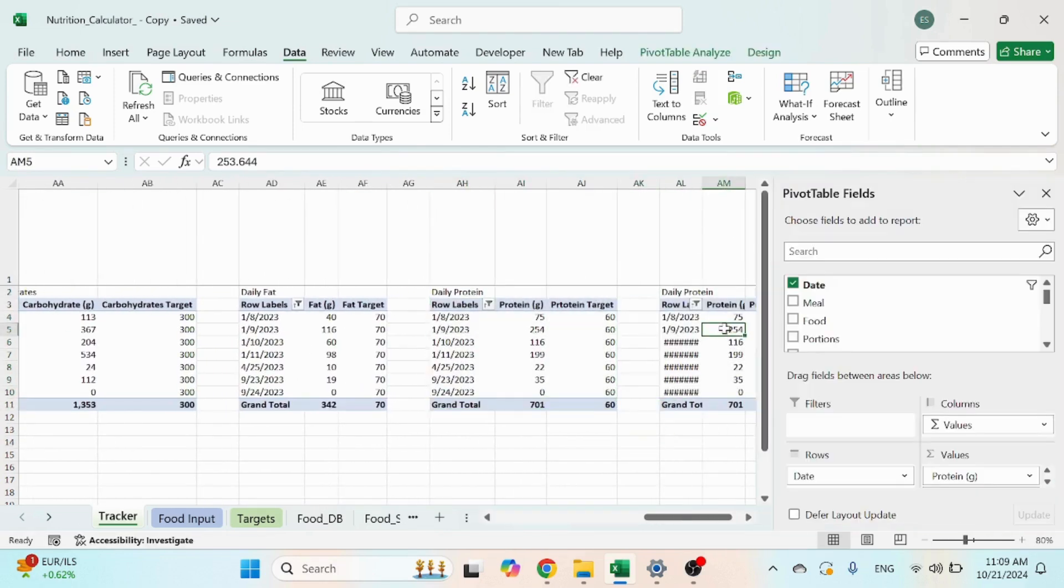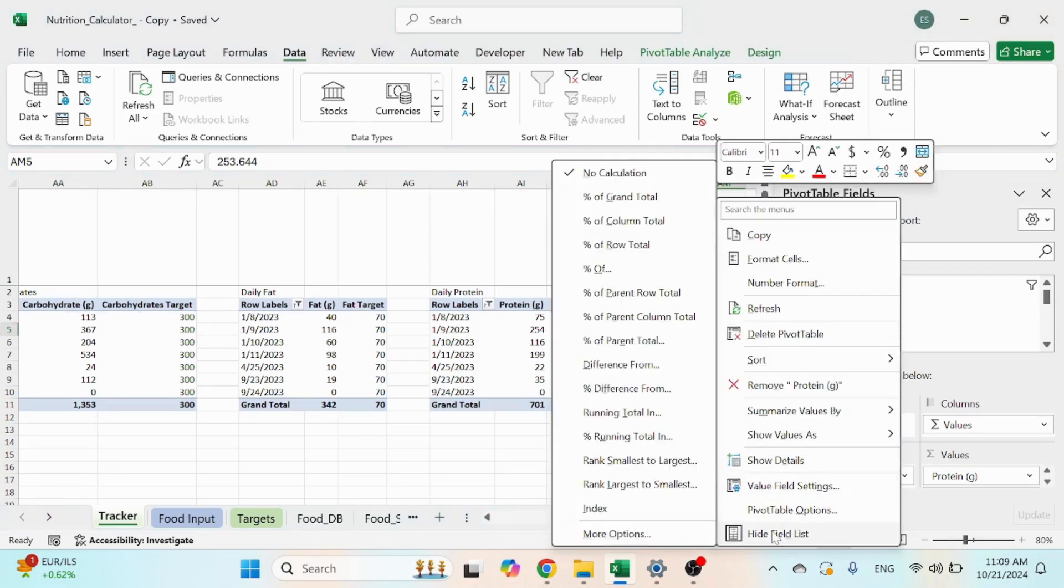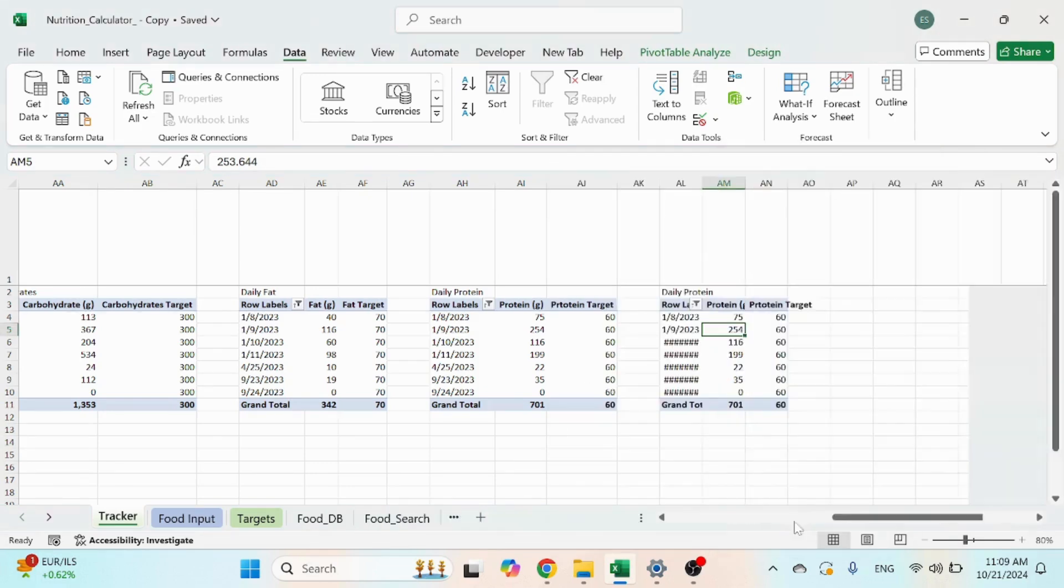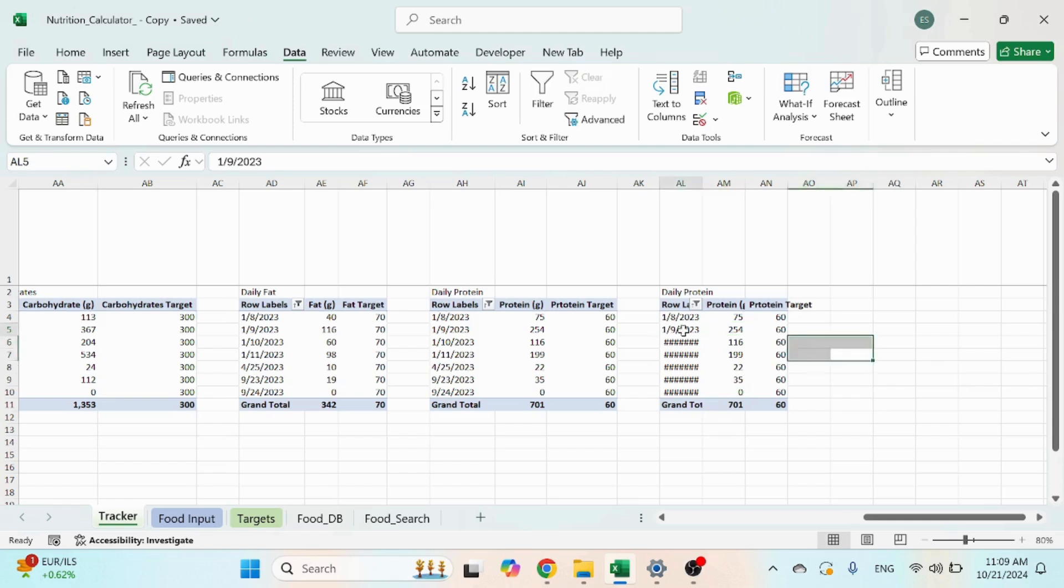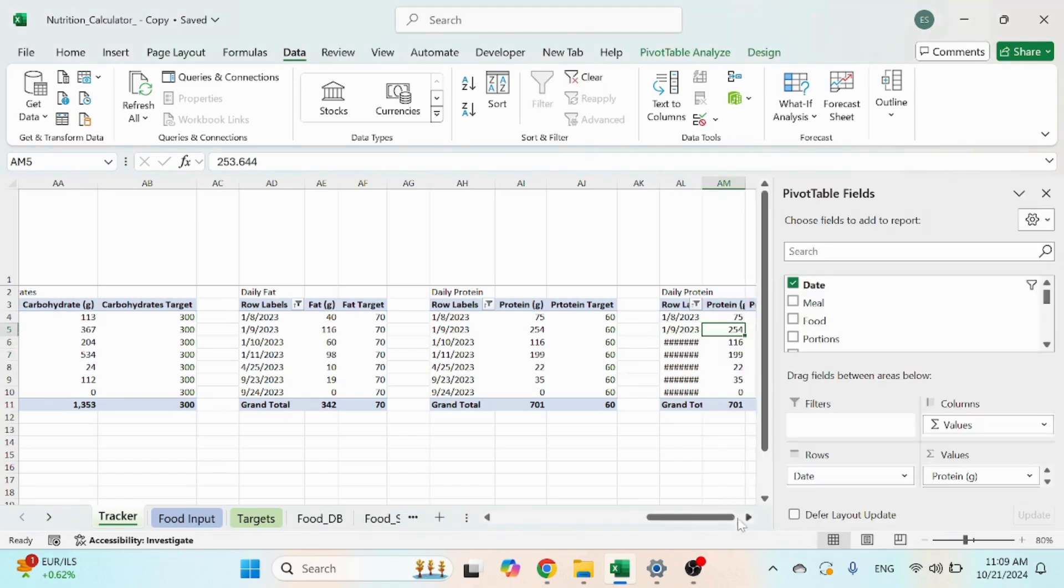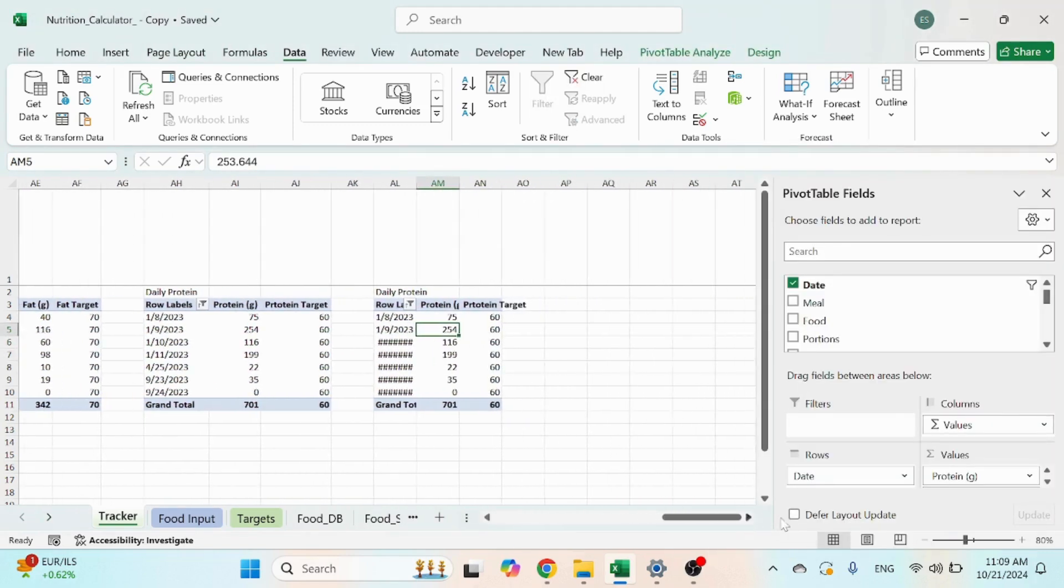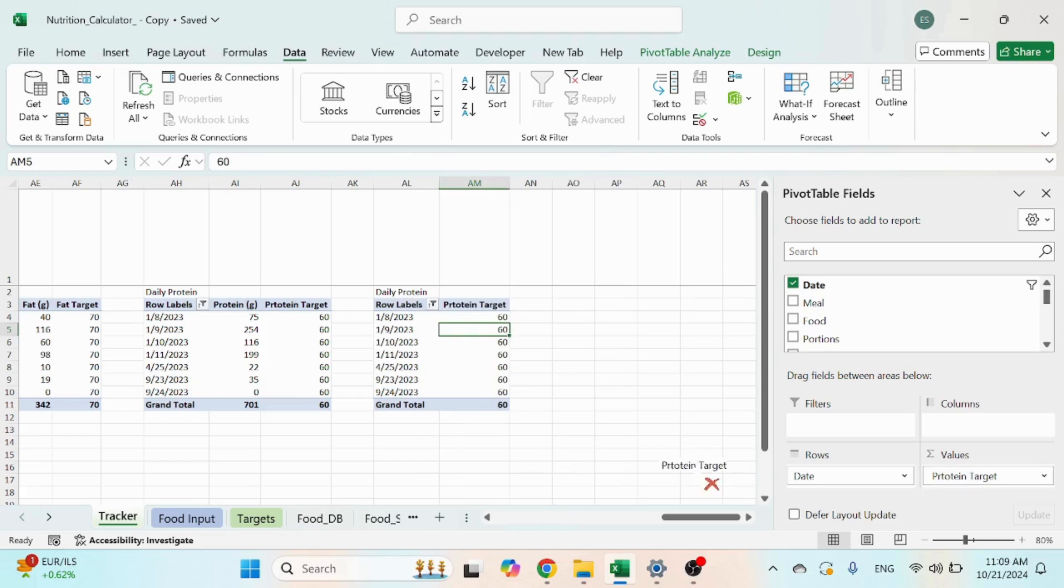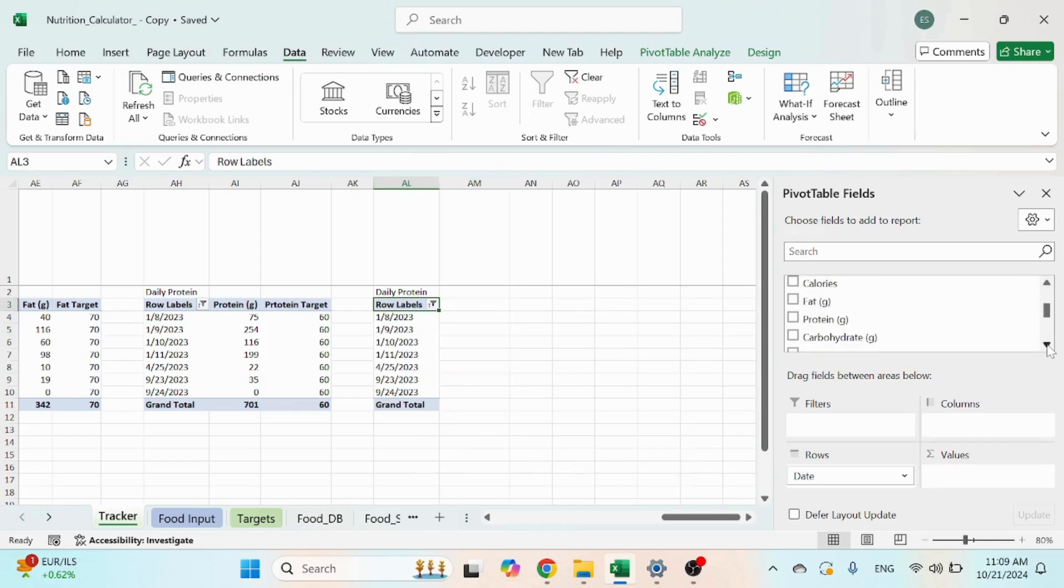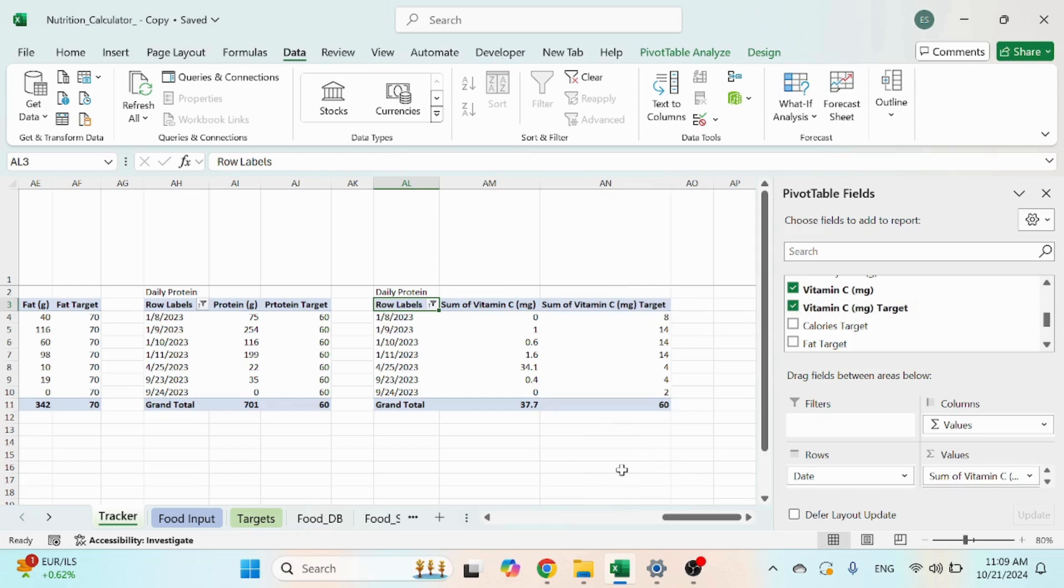Click once and you'll see the pivot tables, or click show it if it's hidden. Just click on show field list and you need to take out the protein, protein target, and income the vitamin C and vitamin C target.